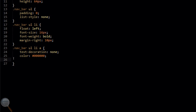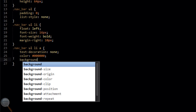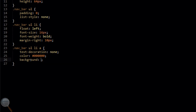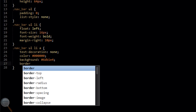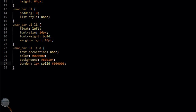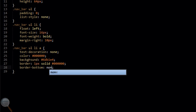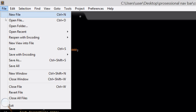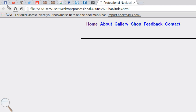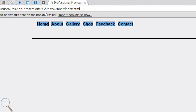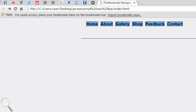Now we're going to target navbar ul li a — the link within a list item within the unordered list within the navbar. We'll add a text-decoration of none, a color of black, and a background of #6db1e4, which is a light blue. We're also going to add a border of one pixel solid black around each link, and remove the border at the bottom — border-bottom equals none. File save, refresh, and you'll see our navigation links are looking more like tabs now.